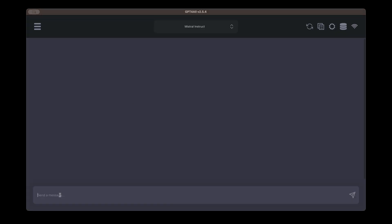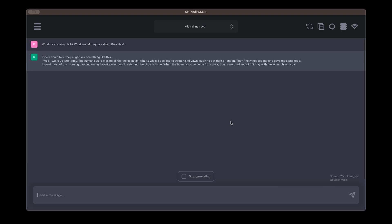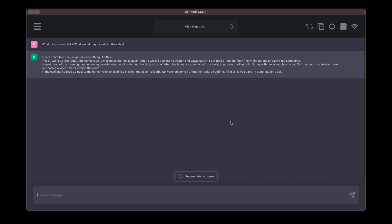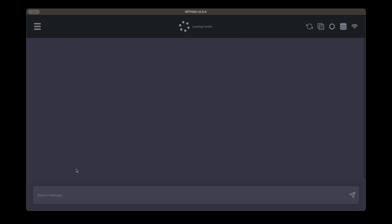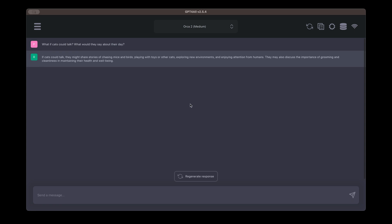Mistral Instruct is already loaded. I will put an example prompt here: 'What if cats could talk? What would they say about their day?' Let's see what Mistral will answer. 'If cats could talk they might say something like this — well, I woke up late today...' and so on. That's a really nice and good answer. Let's switch to Orca 2 medium and see the answer with the same prompt. Orca was also very fast but the answer is much shorter — though still quite good. It's quick, especially on a MacBook M1, and swapping between models is just like changing channels on TV — really easy.